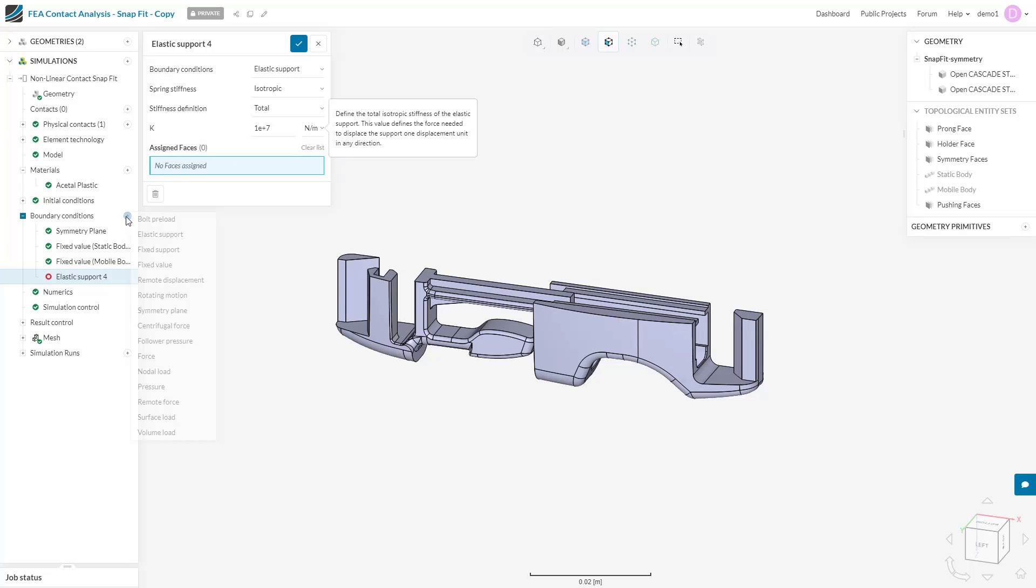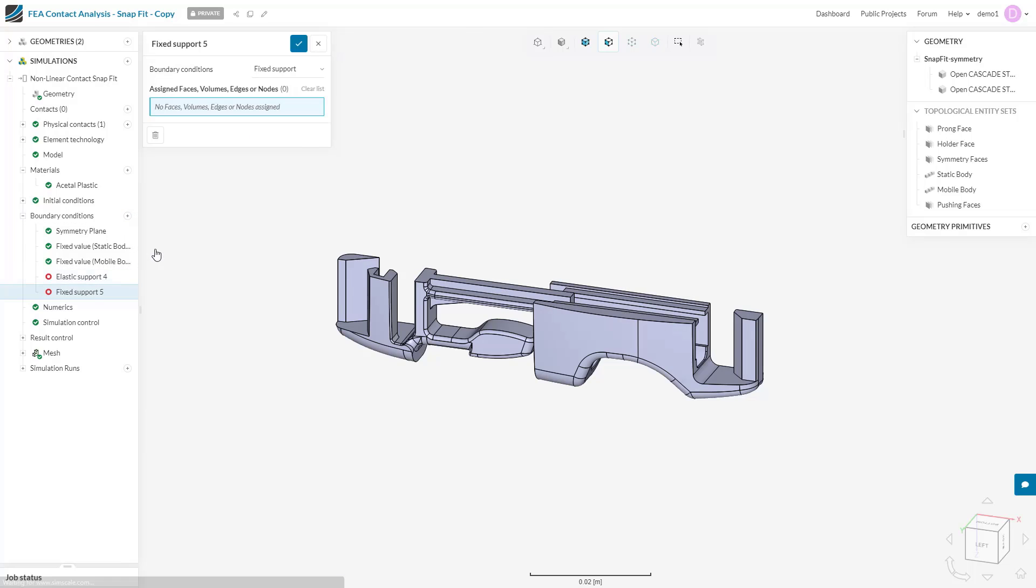Next up is the fixed support. This boundary condition completely locks all the nodes on a specified edge, face, volume, or single node. This is often a default support type for FEA simulations, but be careful. If all nodes on a support are locked, Poisson effects, stress concentration, and unexpected results can occur.